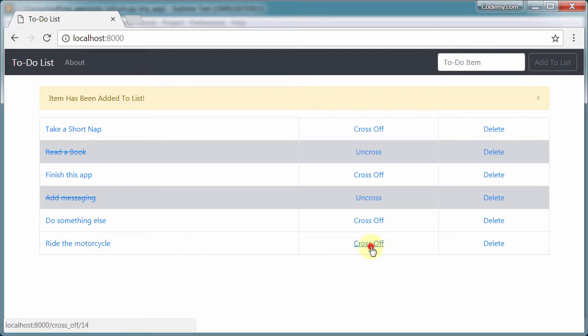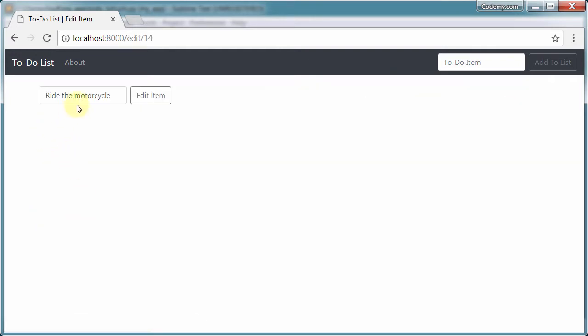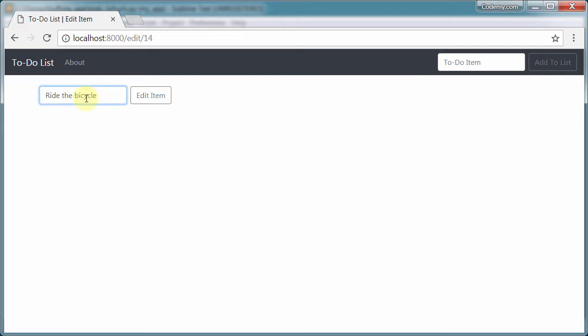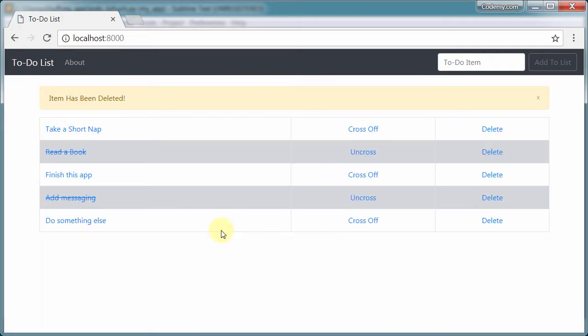If we've completed this task, we can cross it off. It'll line through it. If we want to edit it, we can change it to 'bicycle.' It's been crossed off, and we can click here to delete it.